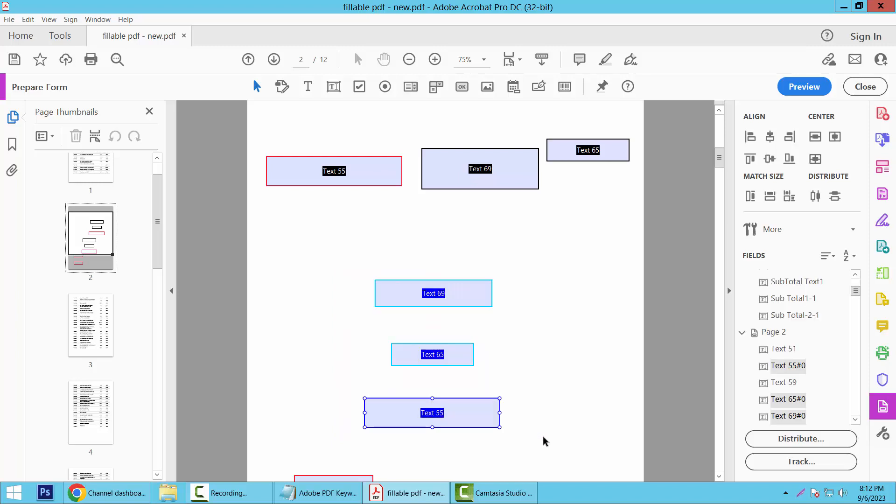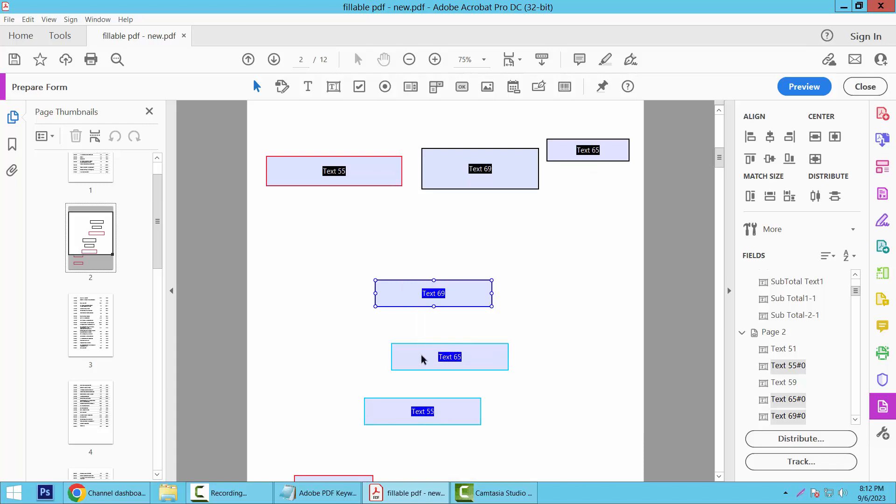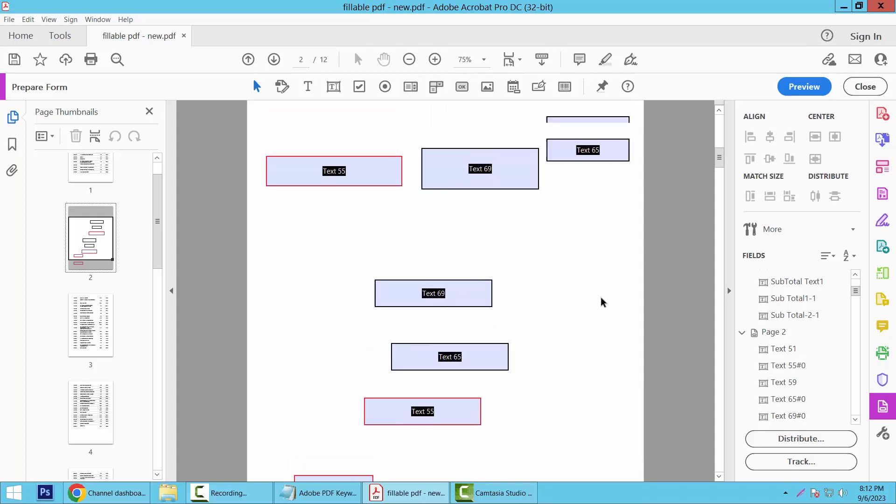Row and height, and click right button. Here we will find the Set Field Same Height and Width. I will choose both, and see, these three text boxes' size are already adjusted.